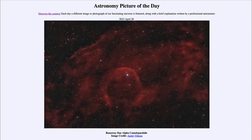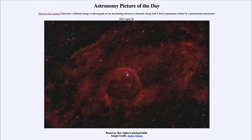Greetings and welcome to the introduction to astronomy. One of the things that I like to do in each of my introductory astronomy classes is to begin the class with the Astronomy Picture of the Day from the NASA website — that is apod.nasa.gov/apod. Today's picture for April 28th of 2023 is titled 'Runaway Star Alpha Camelopardalis.'